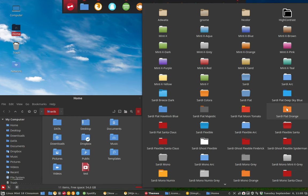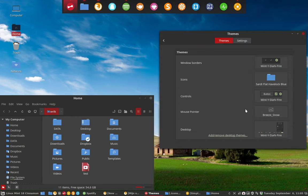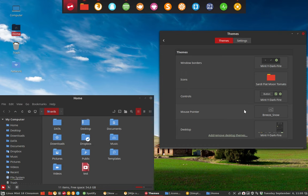It also starts with this one. Sardi Flat Majestic is normal. Sardi Flat Moon Tomato is named according to the colors.